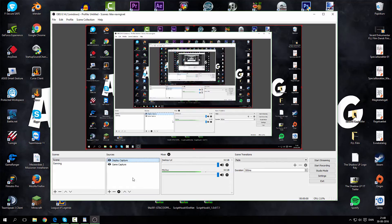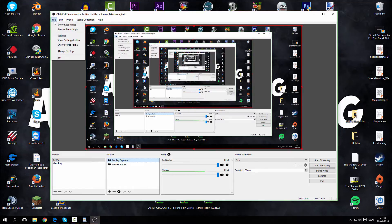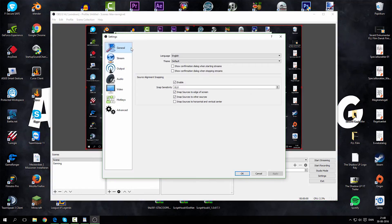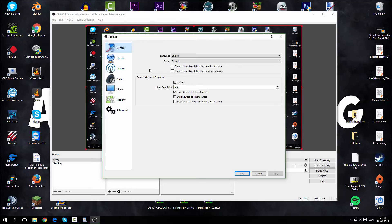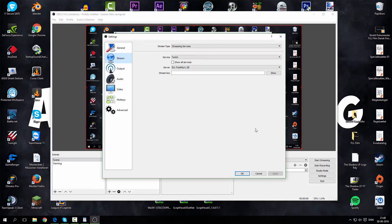Before we record anything we have to go through some settings, so click on File > Settings. In General you can choose the language you want to use for OBS Studio — I have it on English. I'm not sure what all these settings do, so I just leave them as they are.